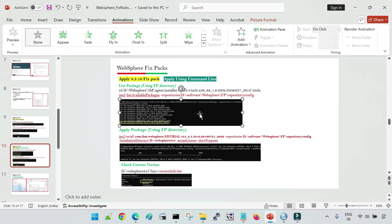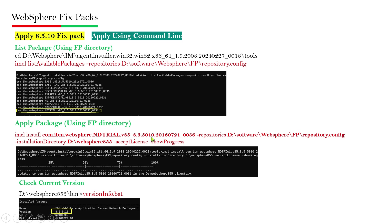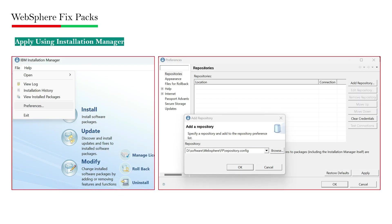To apply the fixed pack, run the IMCL install command with the package name, then '-repositories' pointing to the fixed pack directory's repository.config file, and '-installationDirectory' pointing to your existing 8.5.5 WebSphere installation location — because we want to upgrade that installation to 8.5.10. Once you run this command, it will take some time and then update your WebSphere to the .10 fixed pack. Run versionInfo.bat again and you will see it is now 8.5.5.10 — confirming the fixed pack has been applied. This is the first way to apply a fixed pack using the command line.